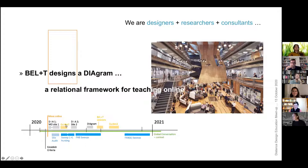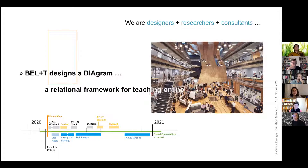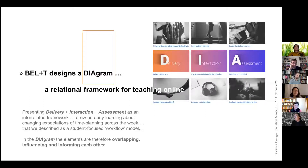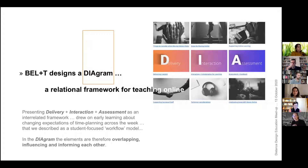We developed a website quickly and looked at what resources were already out there. Our academics also had to contend with a sudden move to Canvas, our learning management system, which was a wholesale institutional move. We developed a number of guides and supported academics through several sweeps. The diagram was developed around the middle of the year, and we've been applying and sharing it through so-called BELT sessions held with staff.